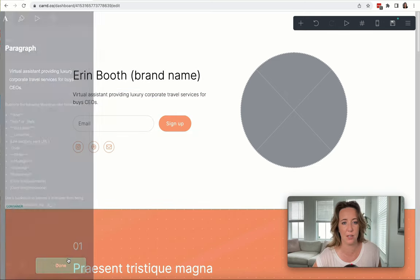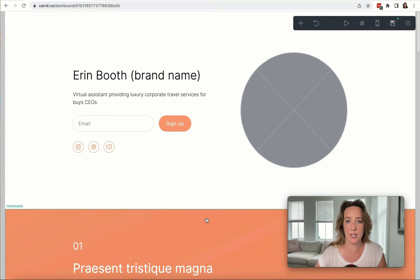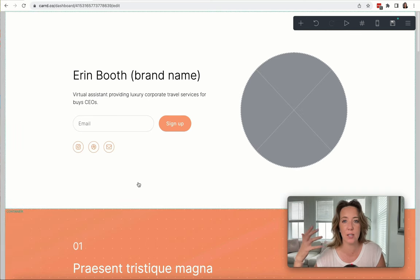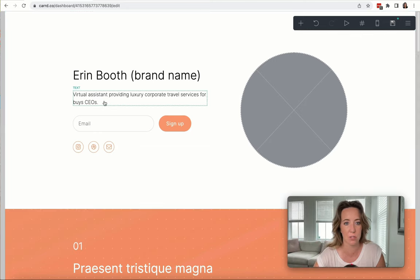Let's see what that looks like. It's short, simple, and sweet. It's one sentence, and it clearly communicates what I do—I'm a virtual assistant and I specialize in corporate travel for CEOs.